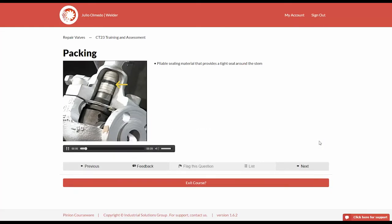Packing is the pliable sealing material inserted into a valve stem stuffing box that provides a tight seal around the stem when compressed by a gland.